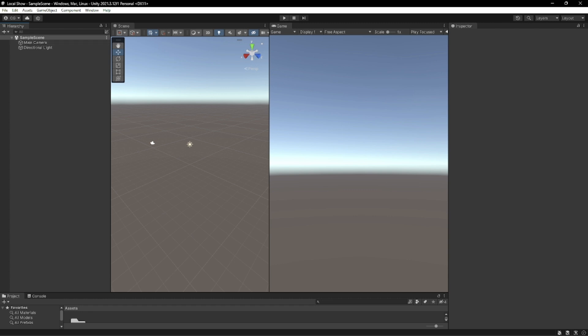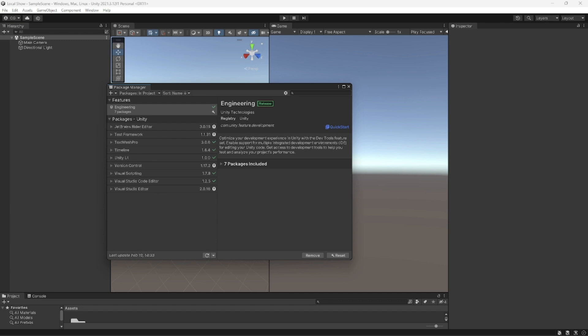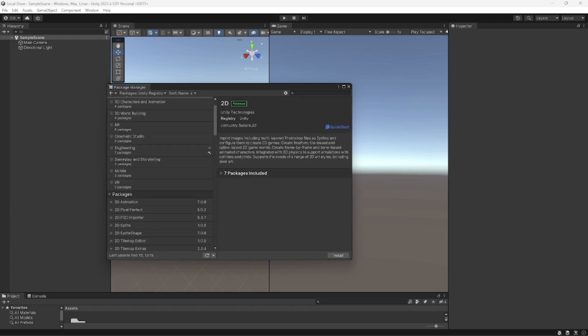We're going to go to Windows, Package Manager first and we're going to install the Unity localization.